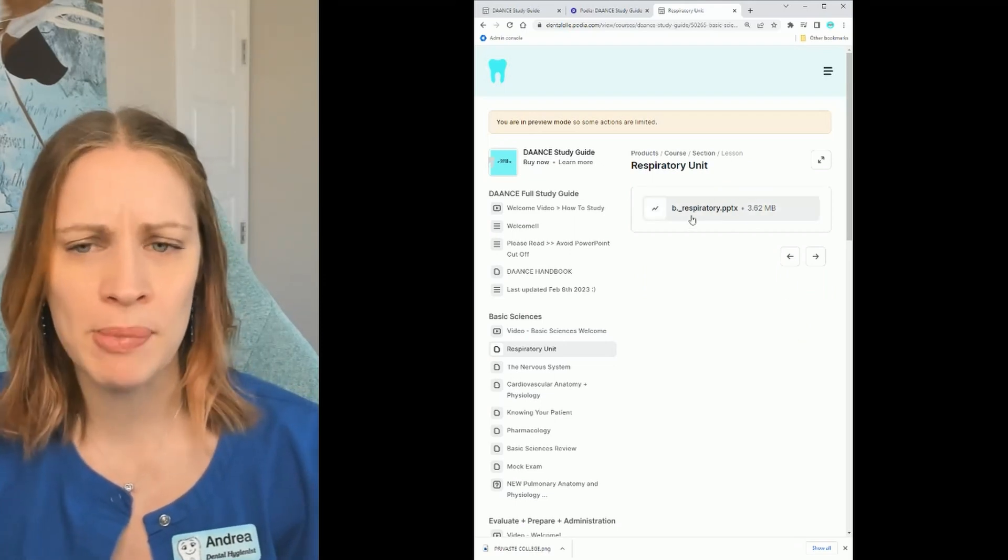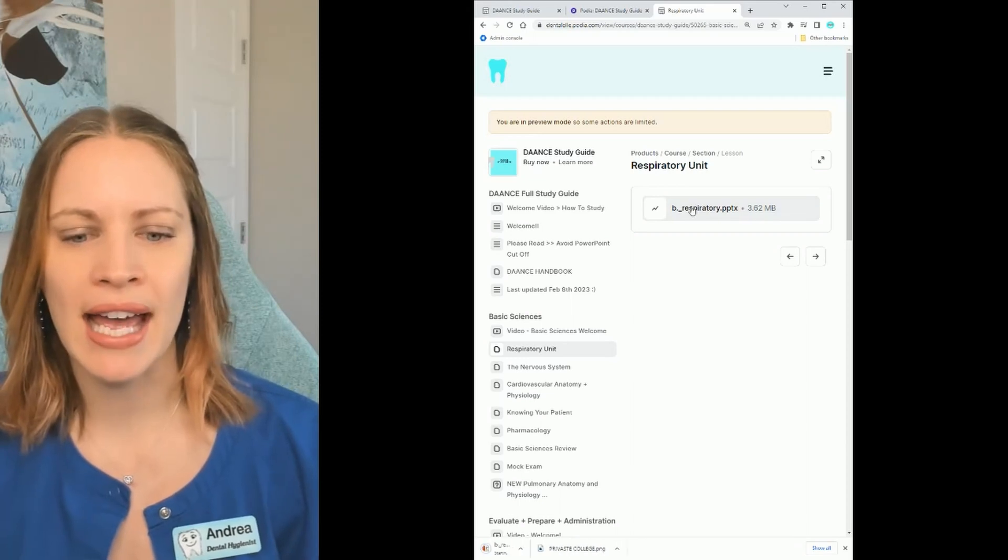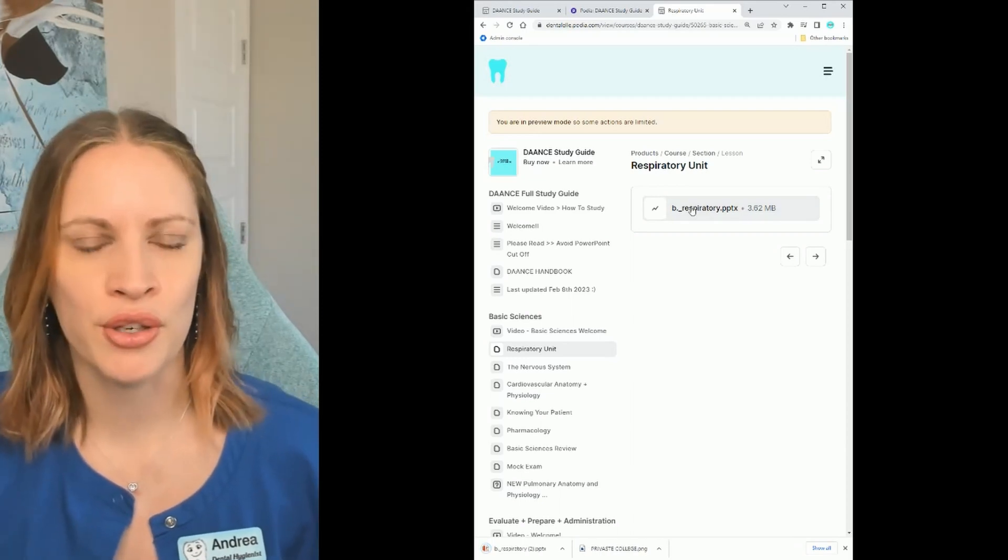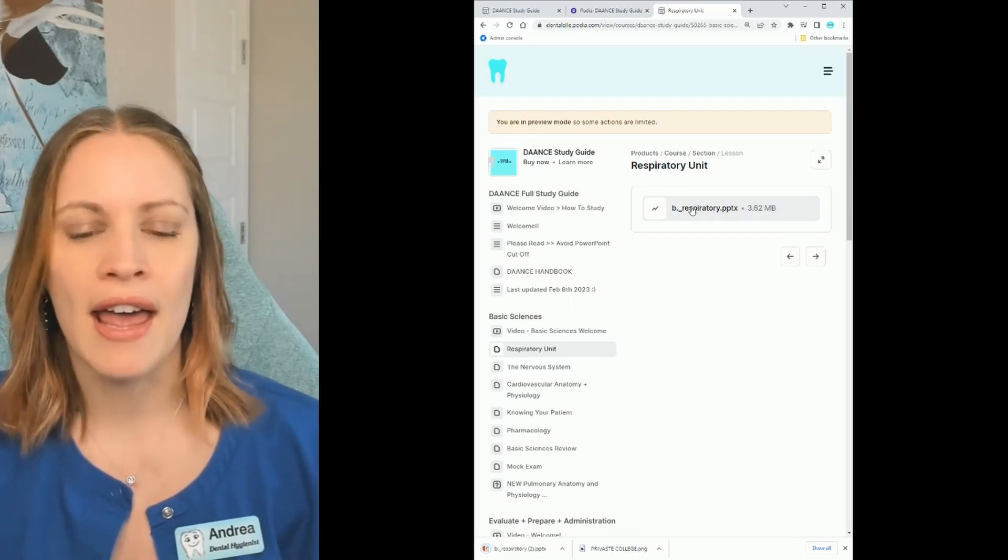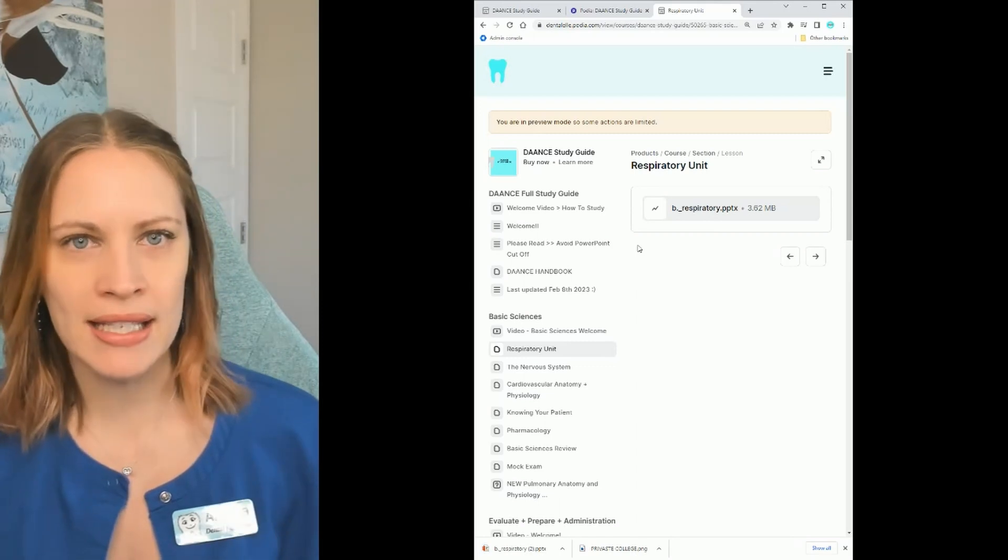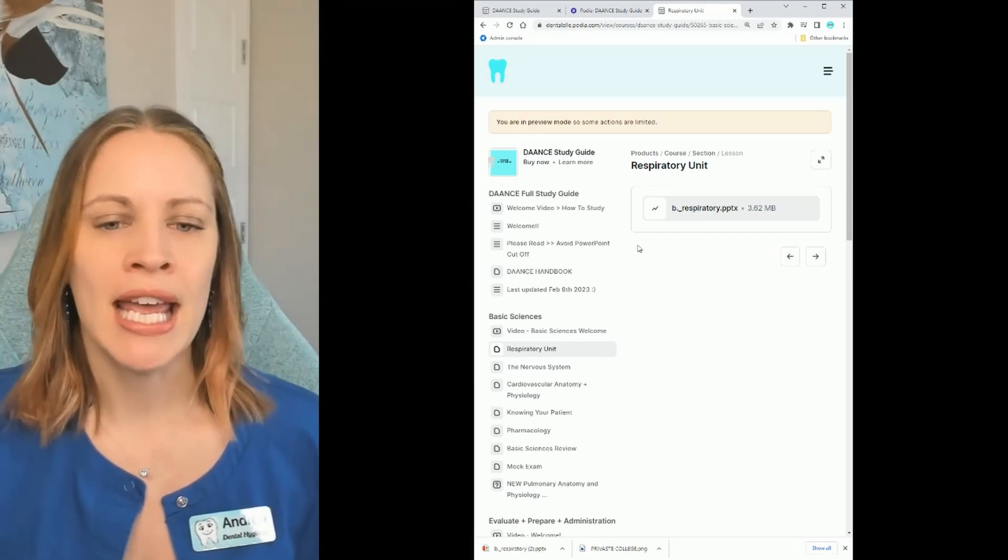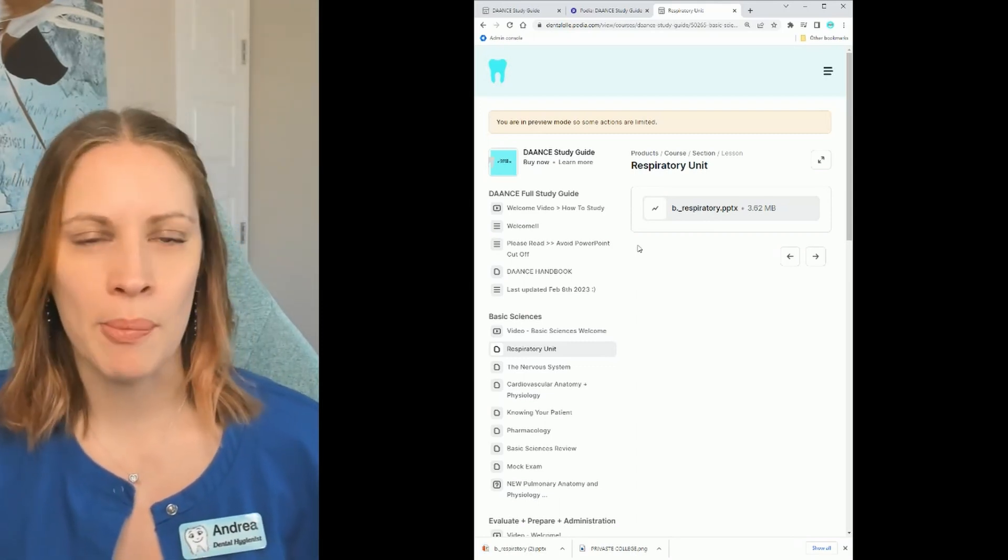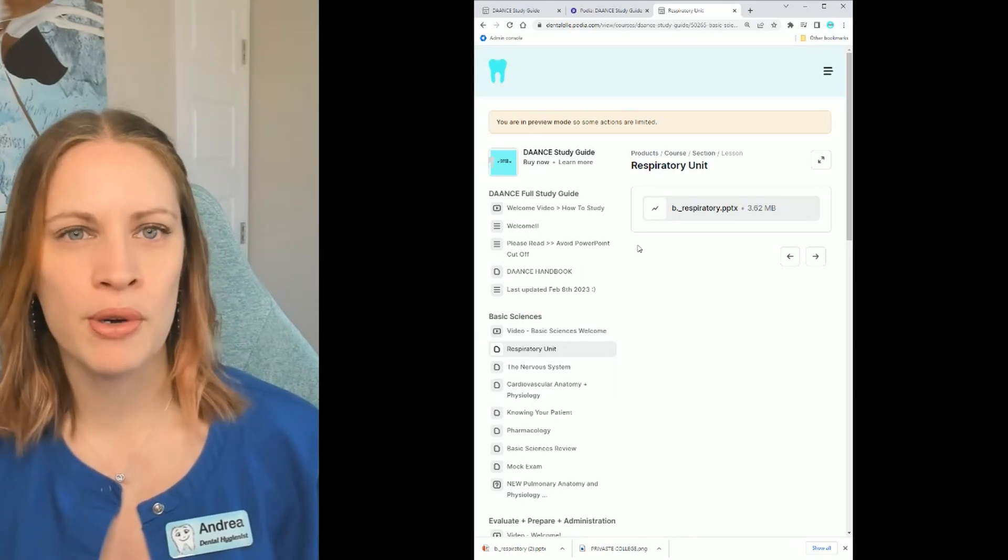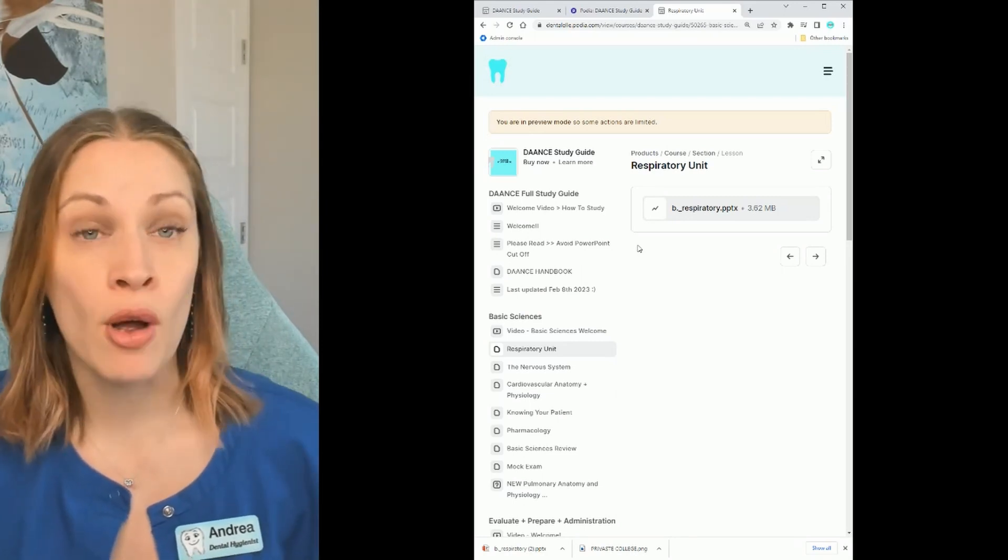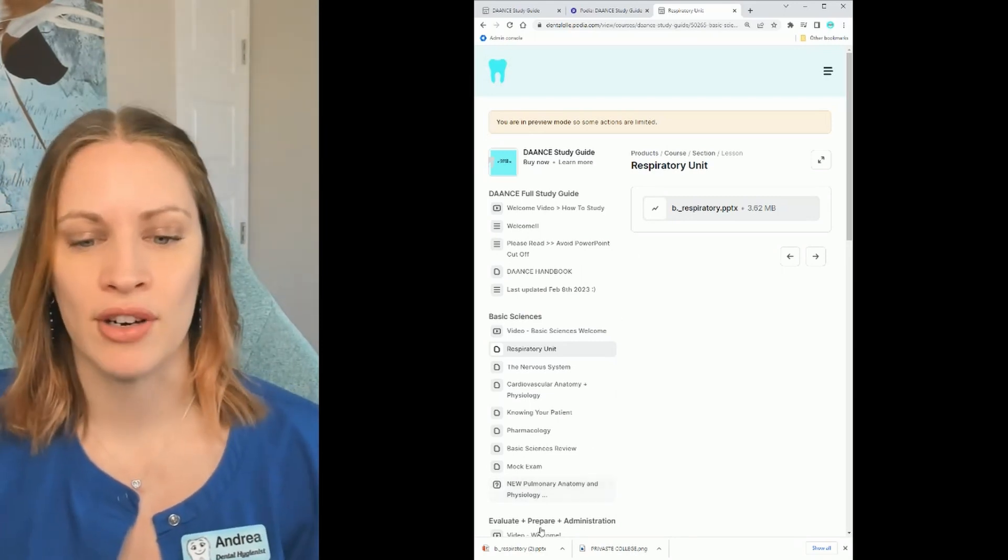So here's the first PowerPoint. You would simply click that and then it's going to download to your computer and then you are going to open it and then read through it. Each PowerPoint might take you a couple hours to go through. It might take you less or it might take you more. Everybody's different.